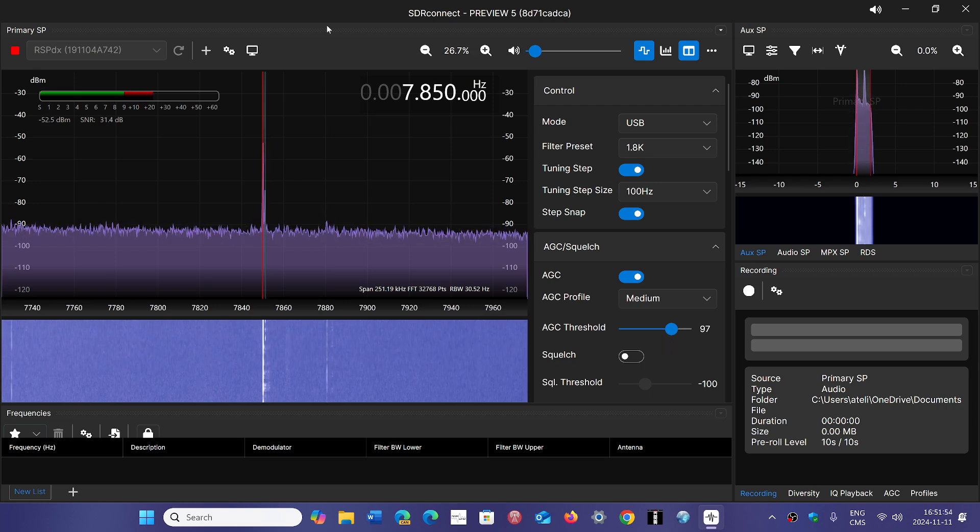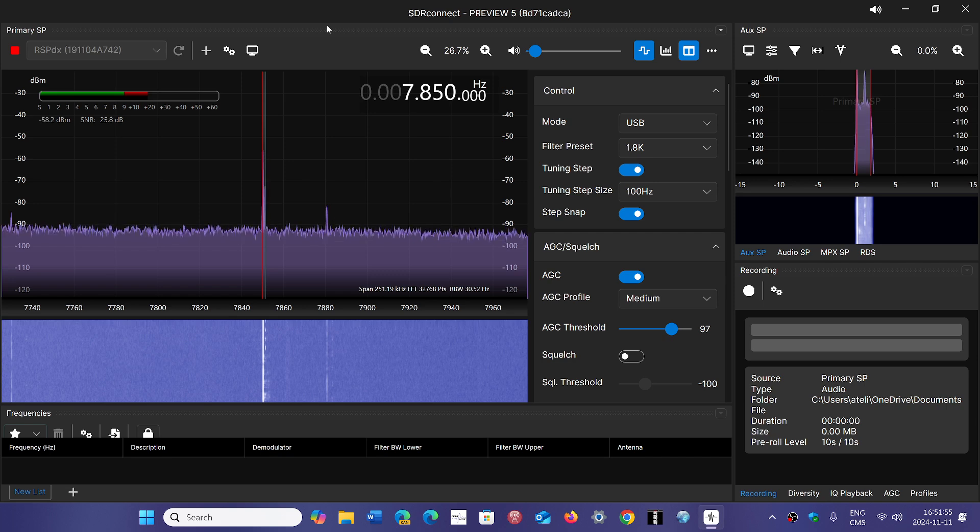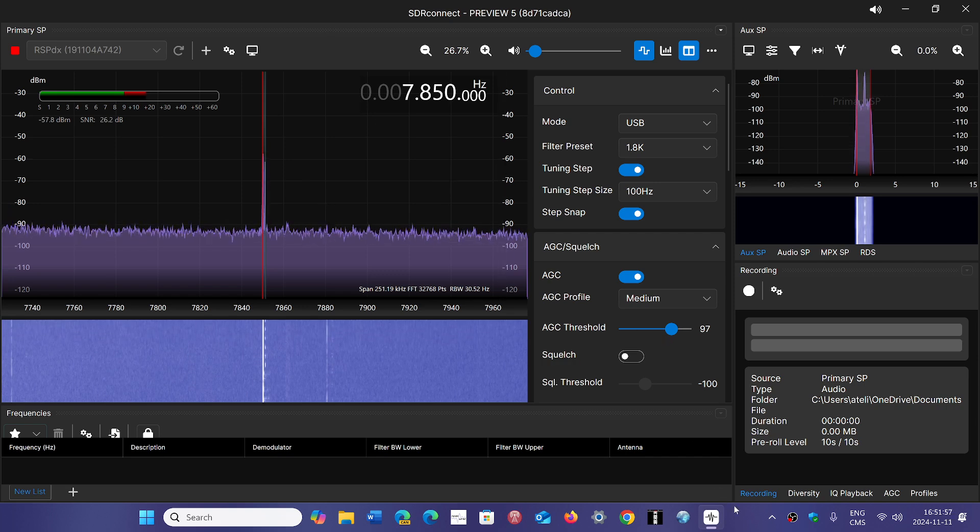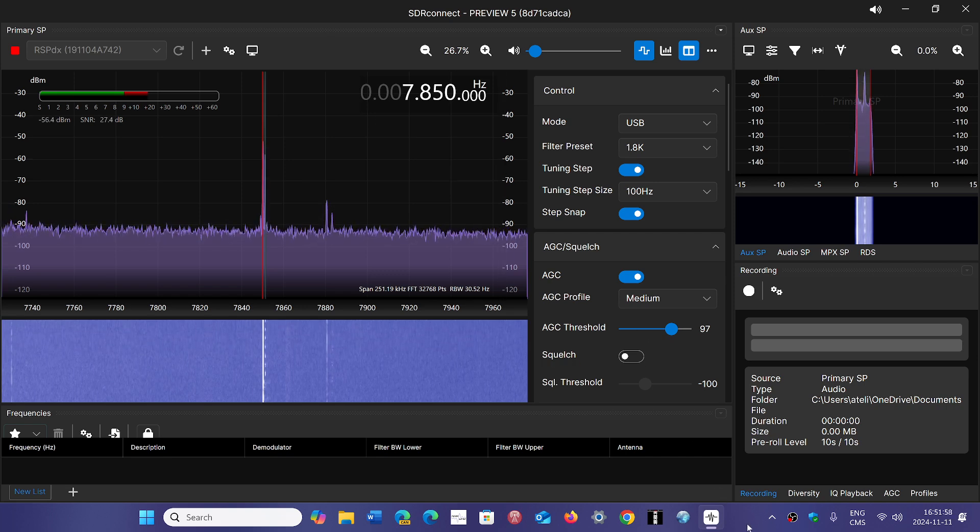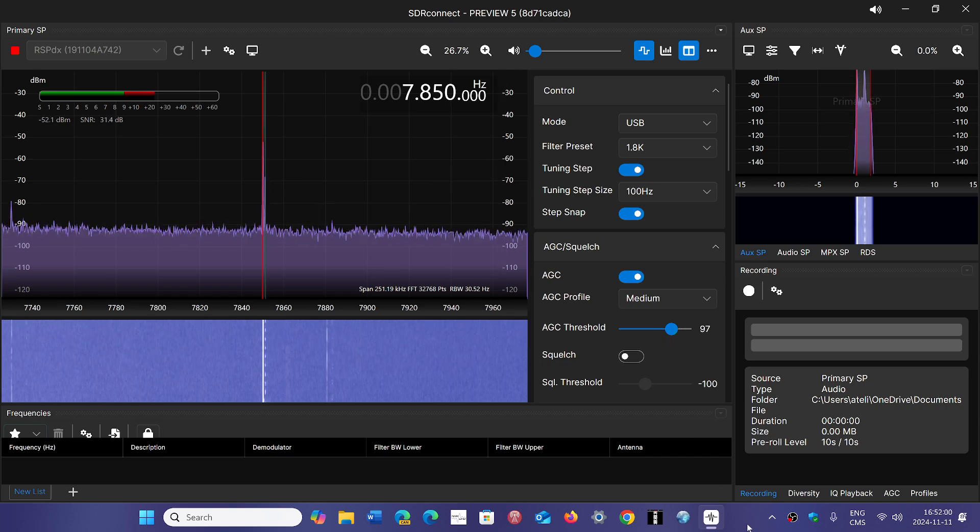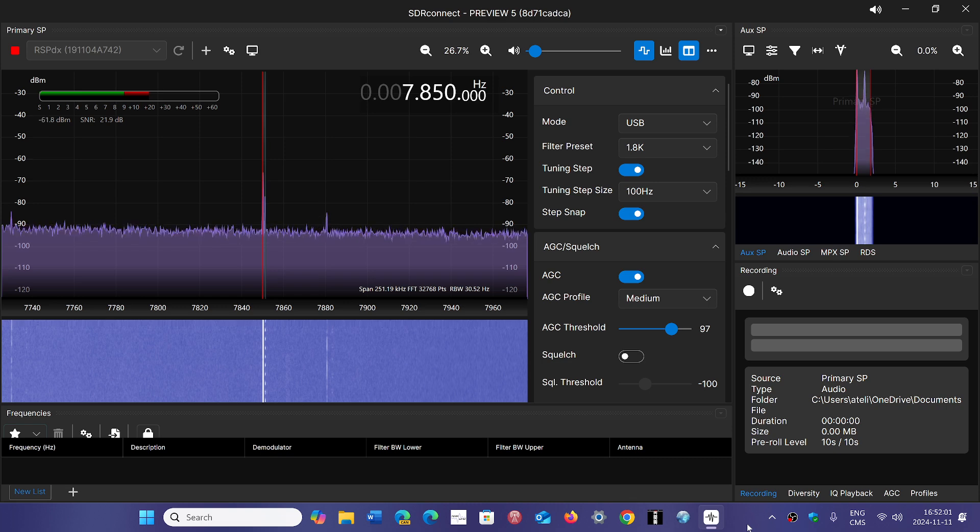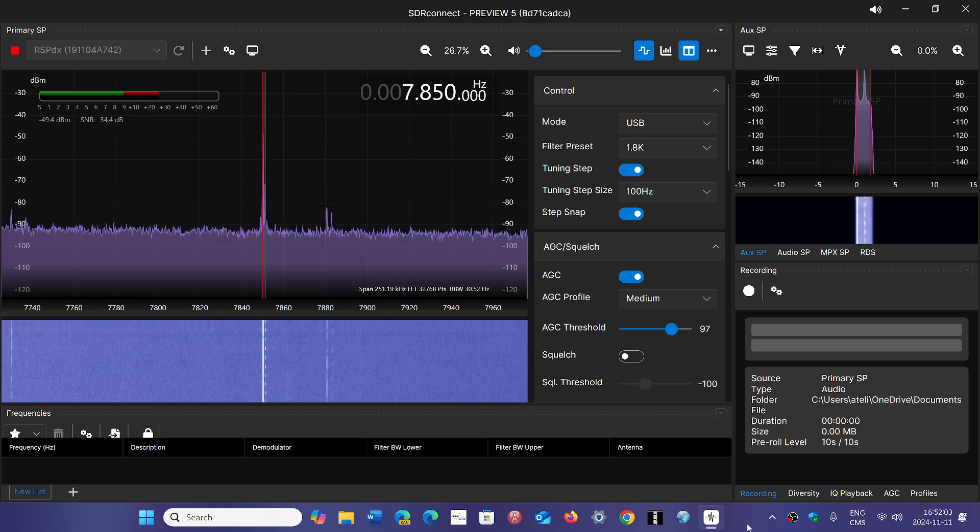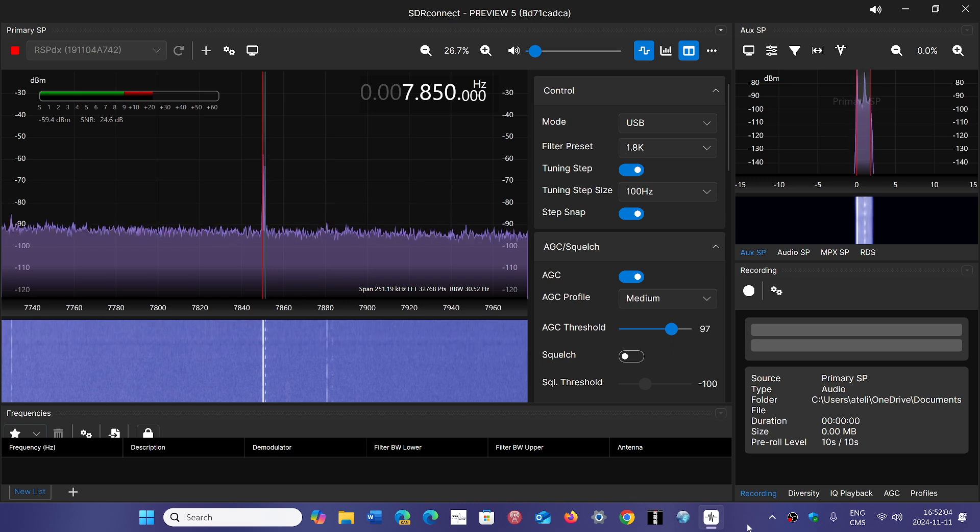SDR Connect Preview 5 is available. I'll post a link to the download page on the SDR Play website. Check it out if you have an SDR Play device.